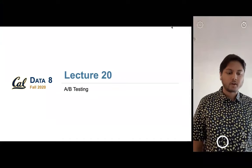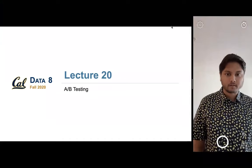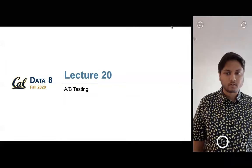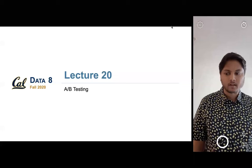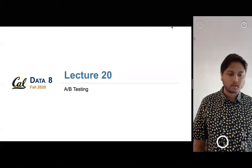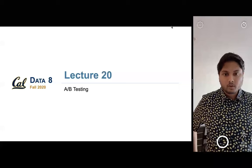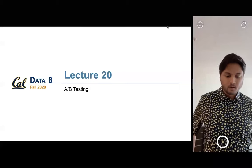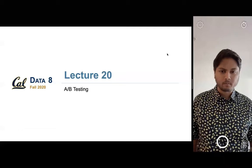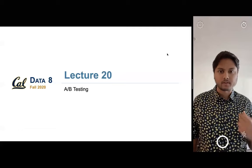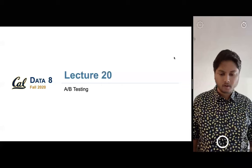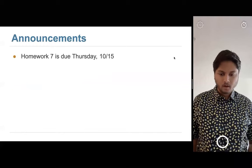We're going to finish up what we wanted to cover on Friday for A/B testing, and that's going to be today's lecture. We're not going to go into causality — we'll do causality after the midterm. Everything on today's lecture will be on the midterm. We'll also talk a little bit more about p-values since there are still some questions about that.